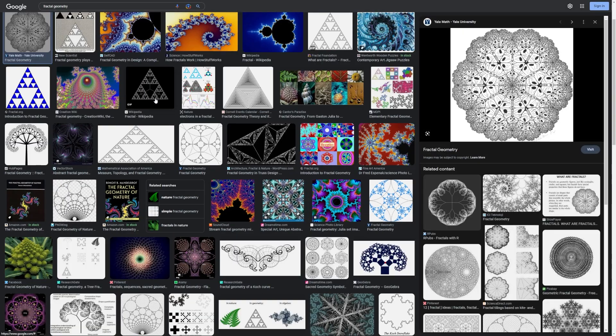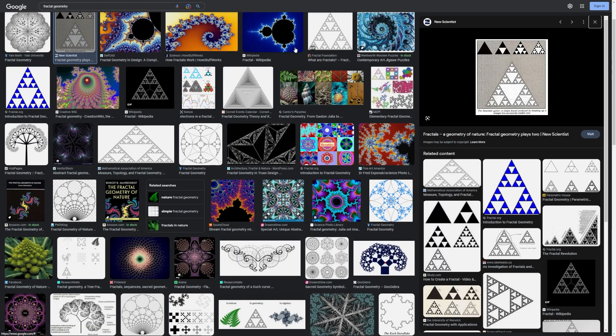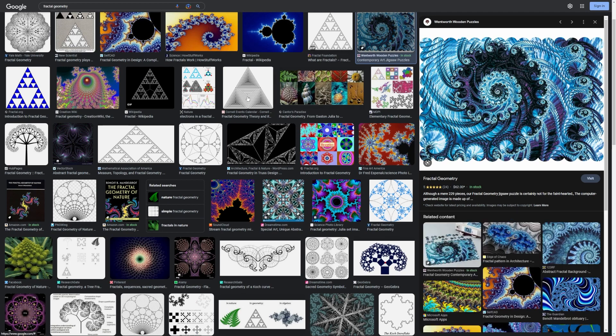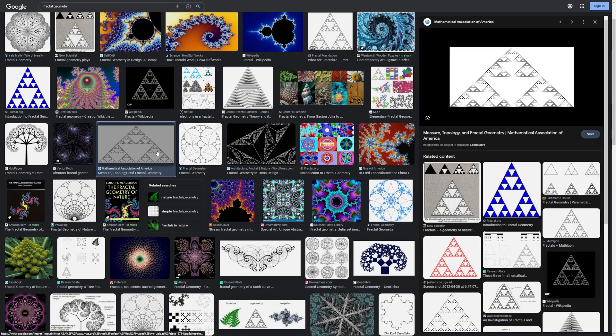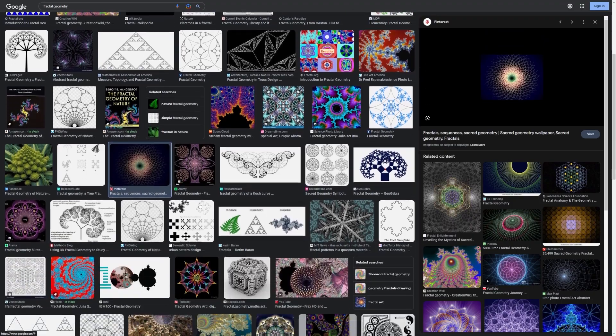Fractals are a composition of the same shape repeated at different sizes to create a larger whole. Lots of artists use fractals for geometric style art, and you can find it in the materials at different Islamic architecture.